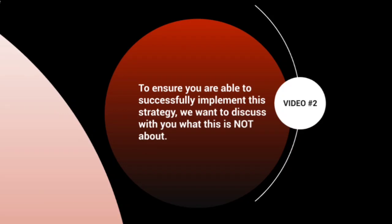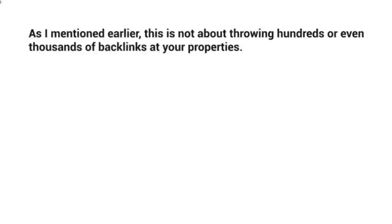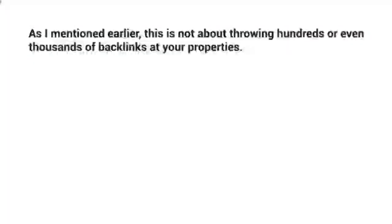To ensure you're able to successfully implement this strategy, we want to discuss things you do not want to do. As I mentioned earlier in the previous video, this is not about throwing hundreds or even thousands of backlinks at your YouTube channel or properties.